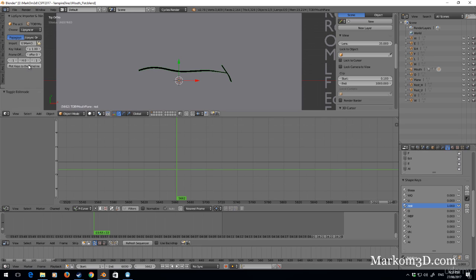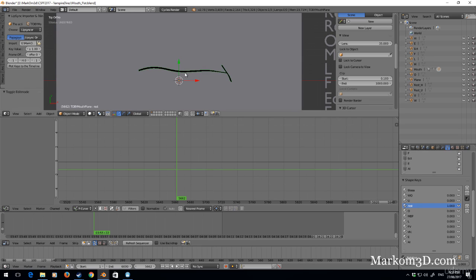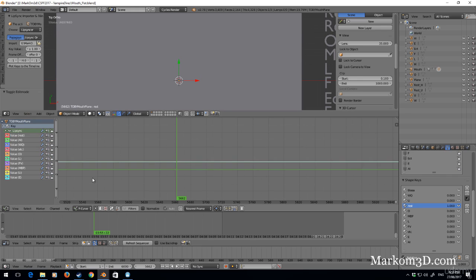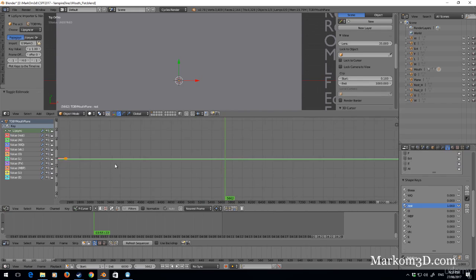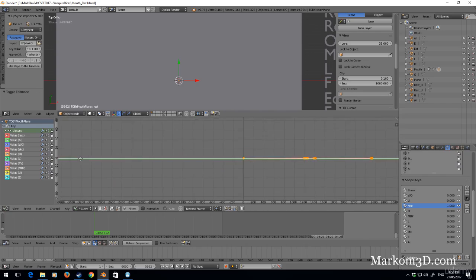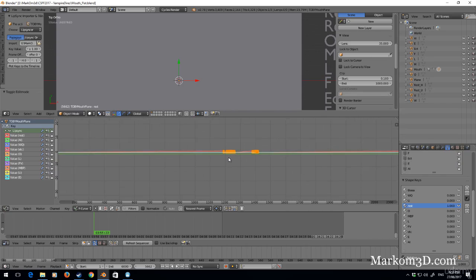I'm just going to go plot. I'm going to make sure I've got the lip selected, plot keys to the timeline. And so now I've got all the keys. He doesn't have a lot of lines.